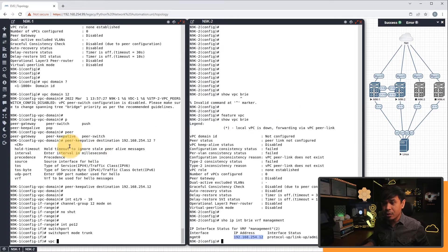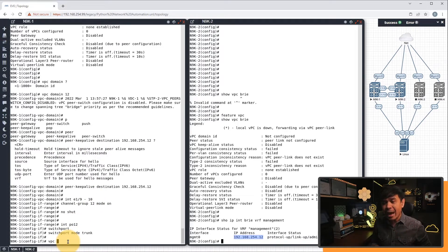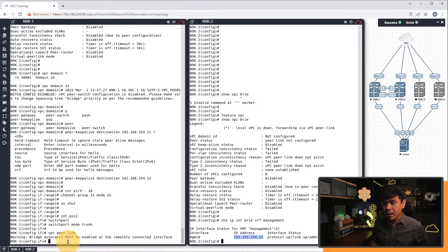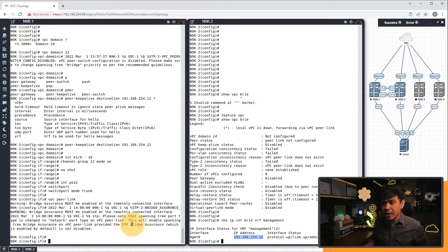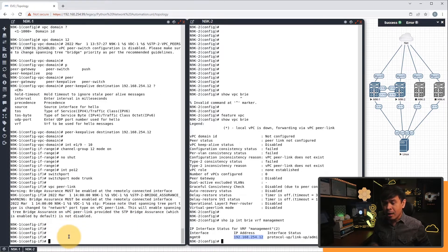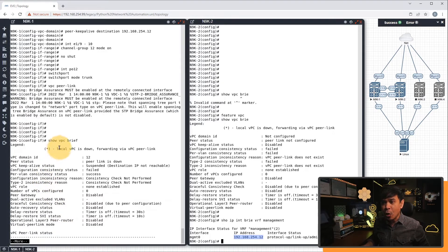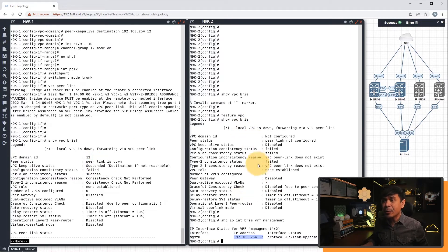Under port channel interface PO12, we need to make sure it is switchport mode trunk, and enable switchport as well. We will also configure this as our peer link using the 'VPC peer-link' command. Note: these two interfaces need to be channelized, and port channel 12 needs to be specified as peer link. It says this will enable spanning tree bridge assurance on the VPC peer link. Verifying with 'show VPC brief', we now have VPC domain ID 12, but the peer link is down — it makes sense because we haven't configured Nexus 9002 yet.